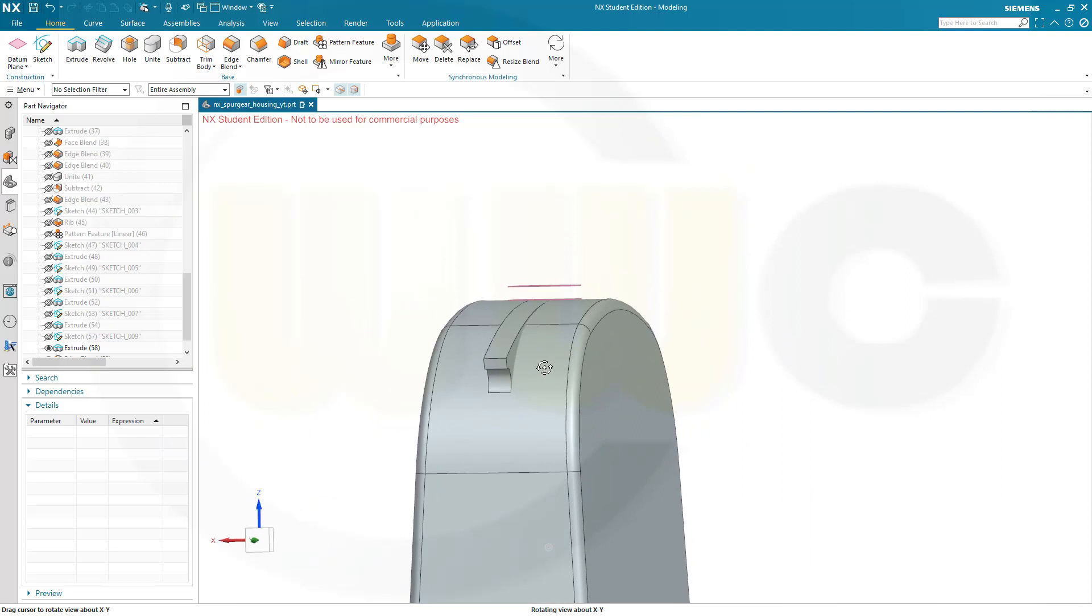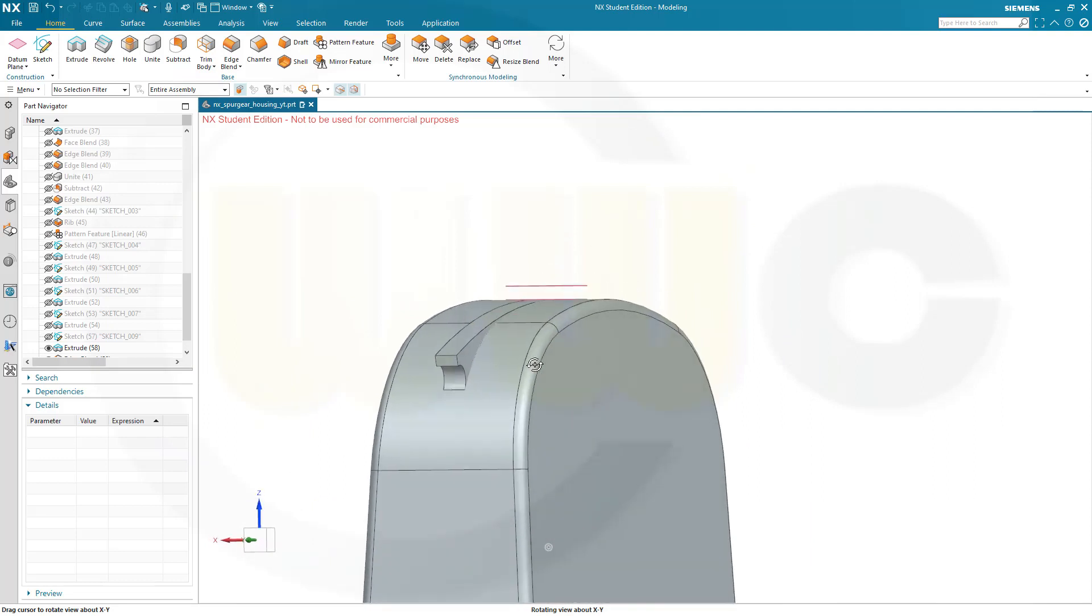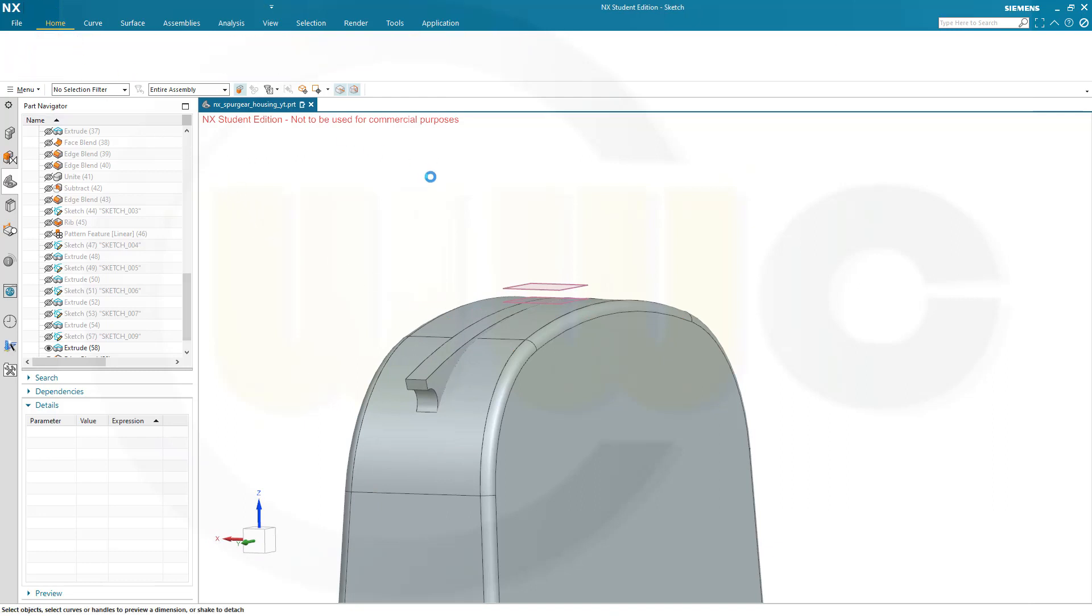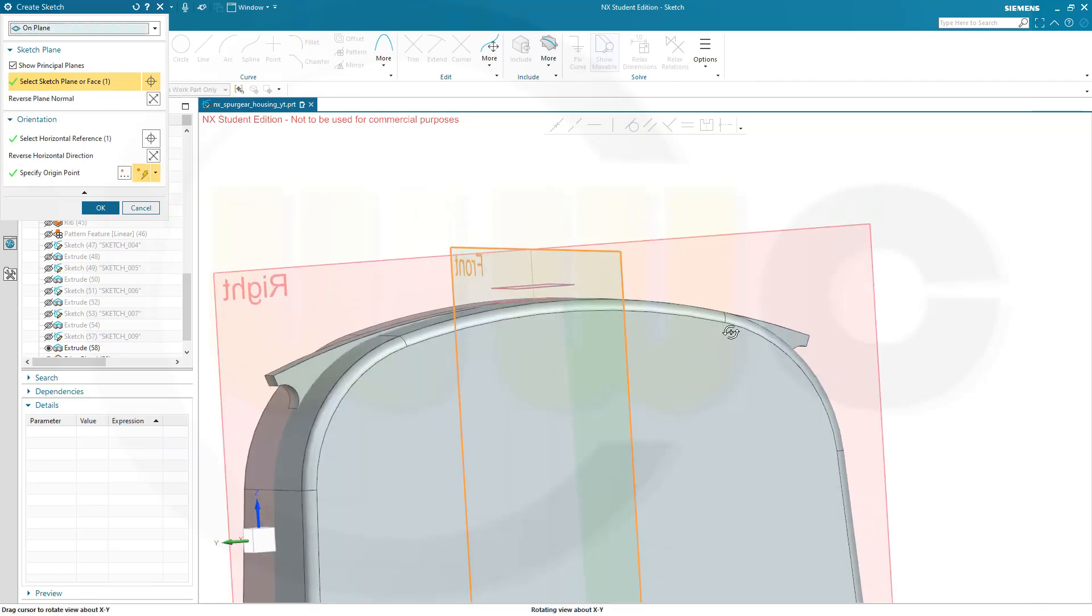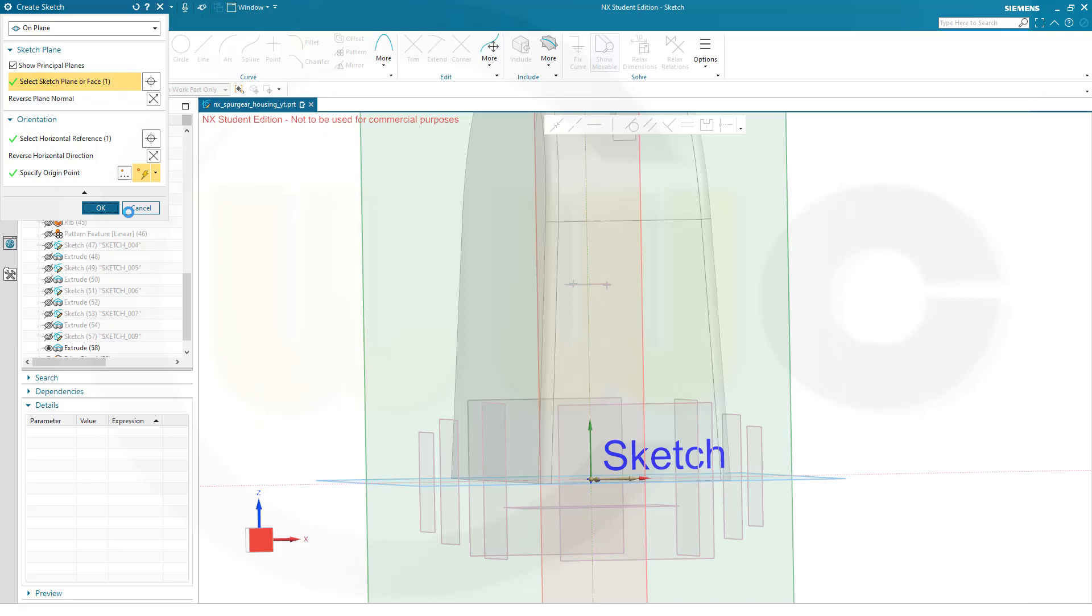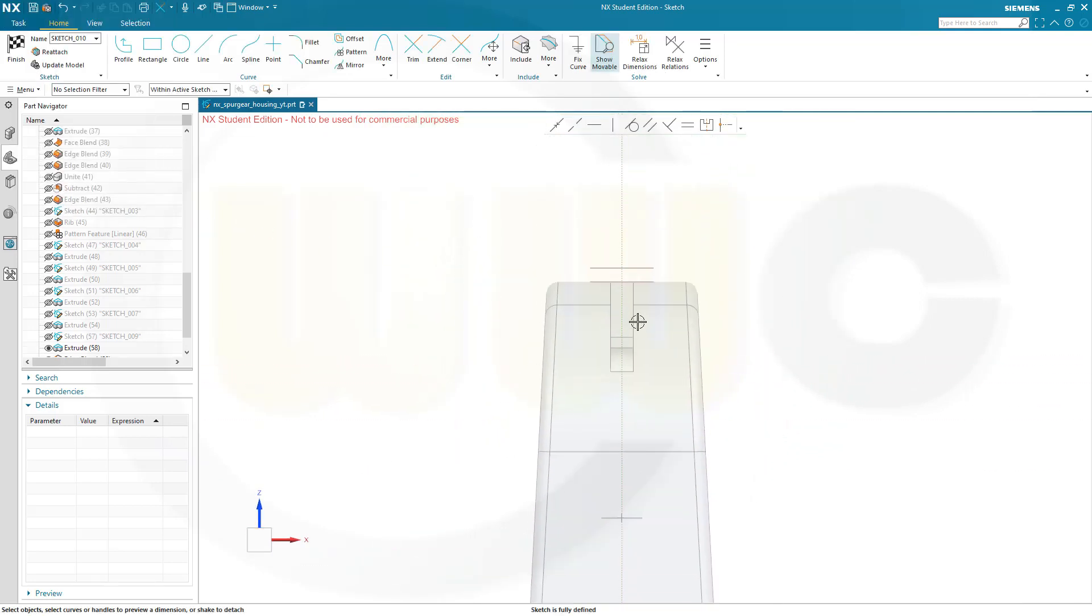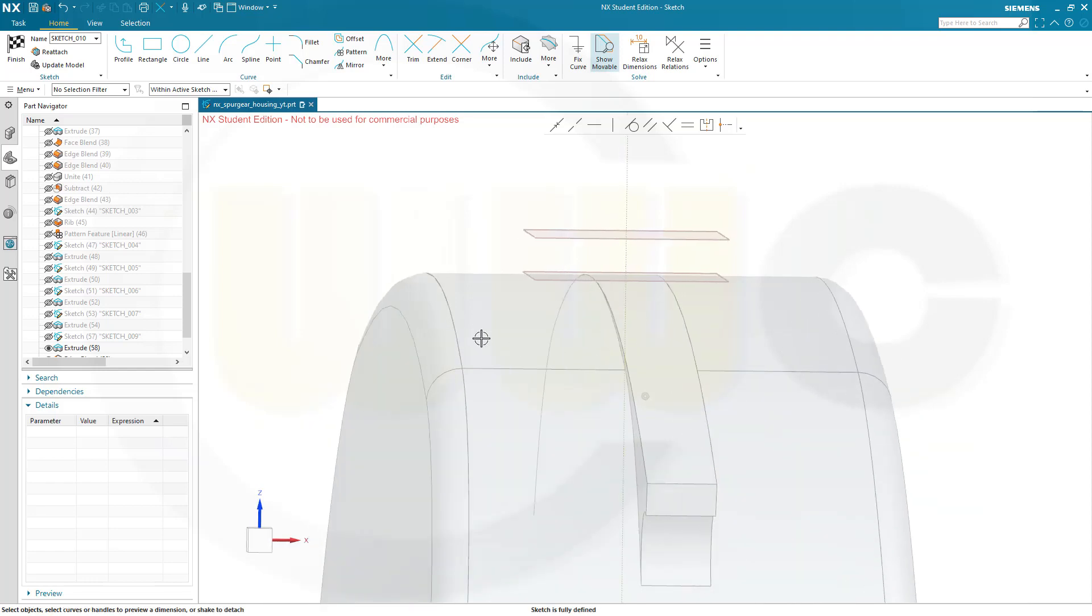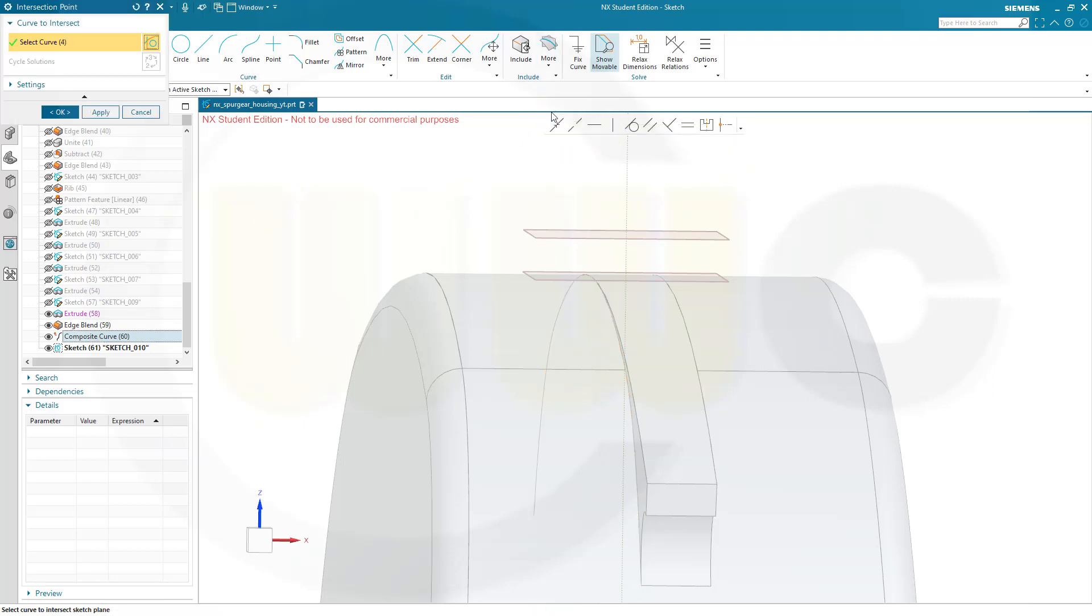Then I will need a sketch on the right plane. I suppose. So go for another sketch. No it's the front plane. Sorry. Yeah. And confirm. Confirm. And I will need the intersection point of the composite curve. Which is now on this side I suppose. Yeah. With the sketch plane. Go for intersection point. Confirm.